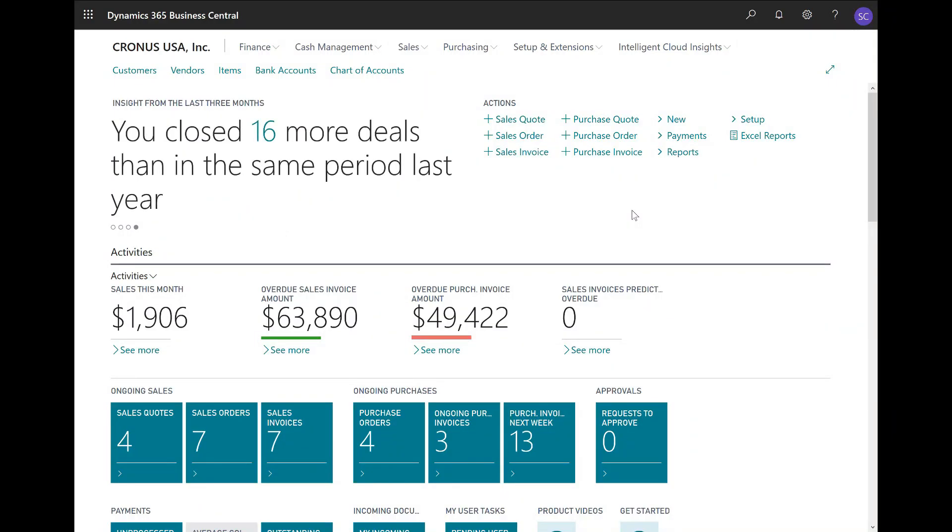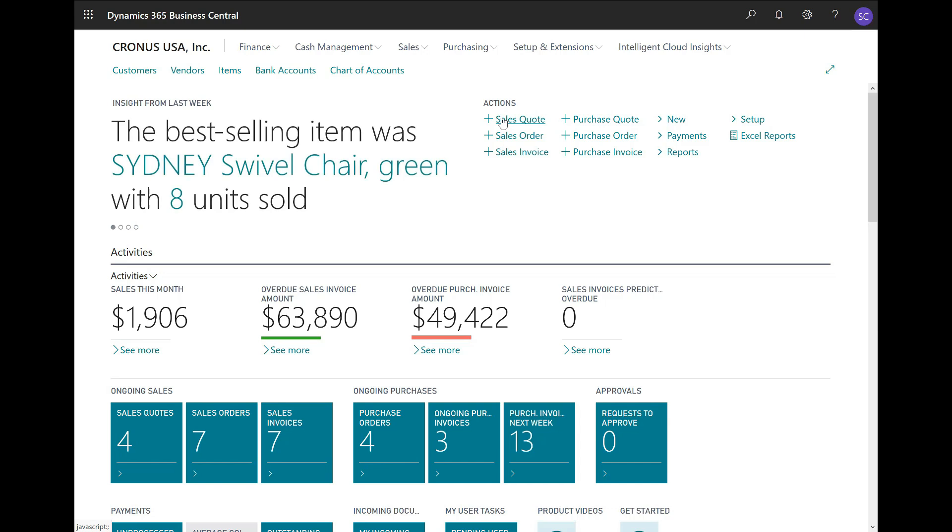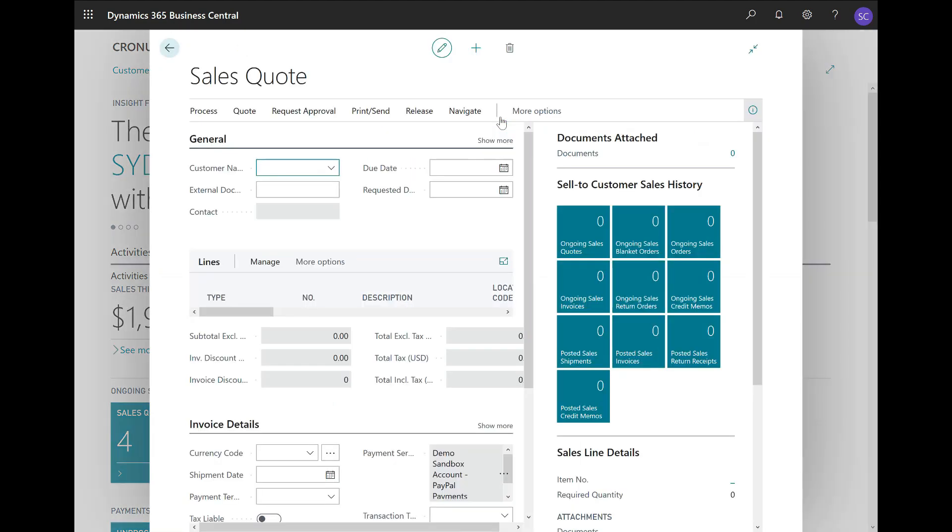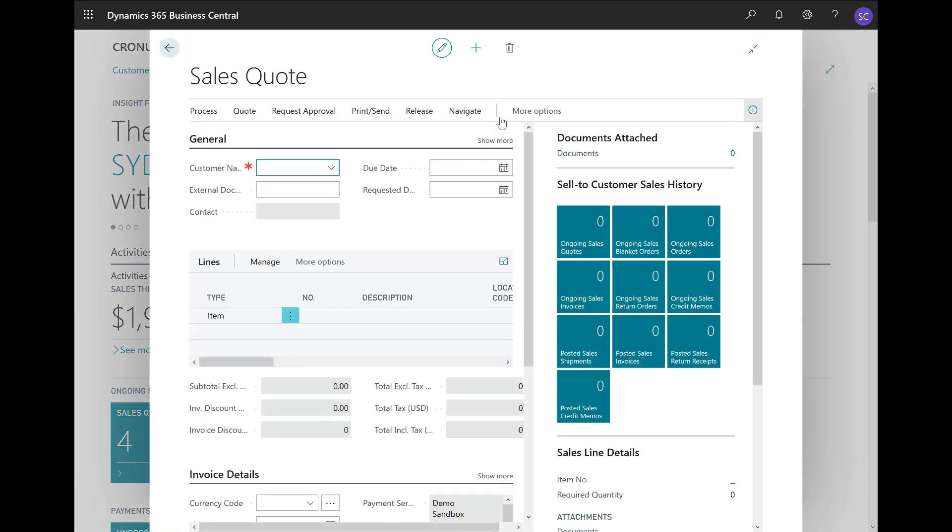In today's demonstration, we will highlight how to create a new sales quote and convert it to an order on Dynamics 365 Business Central. I will start by clicking on the new sales quote action in my role center. If you do not have the same action available, you can use the search function. Now, the sales quote page opens.